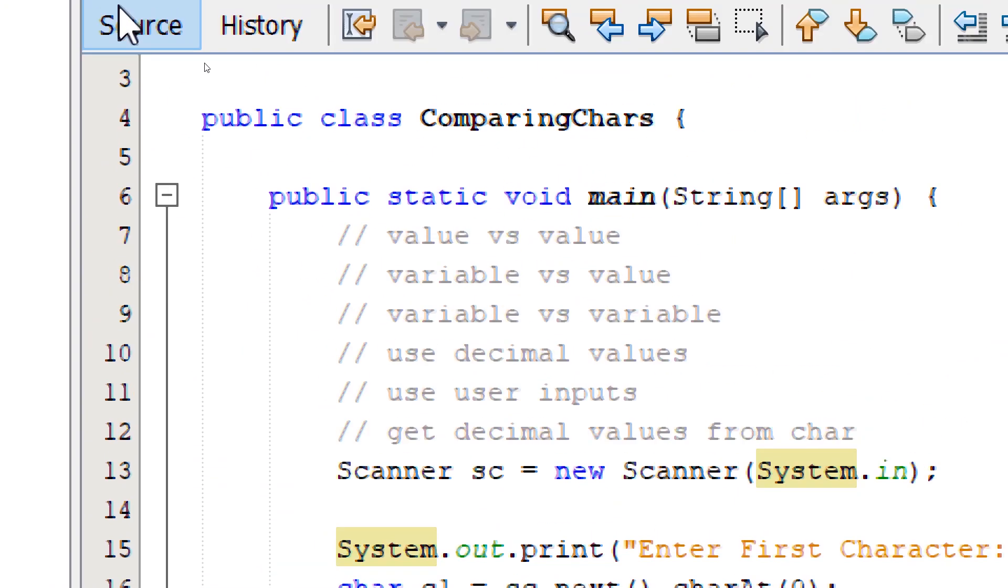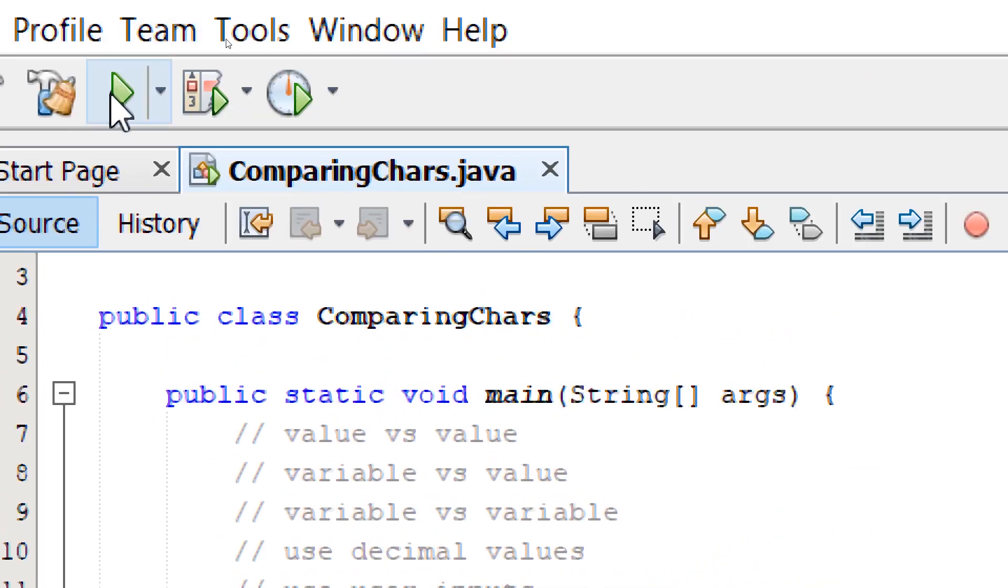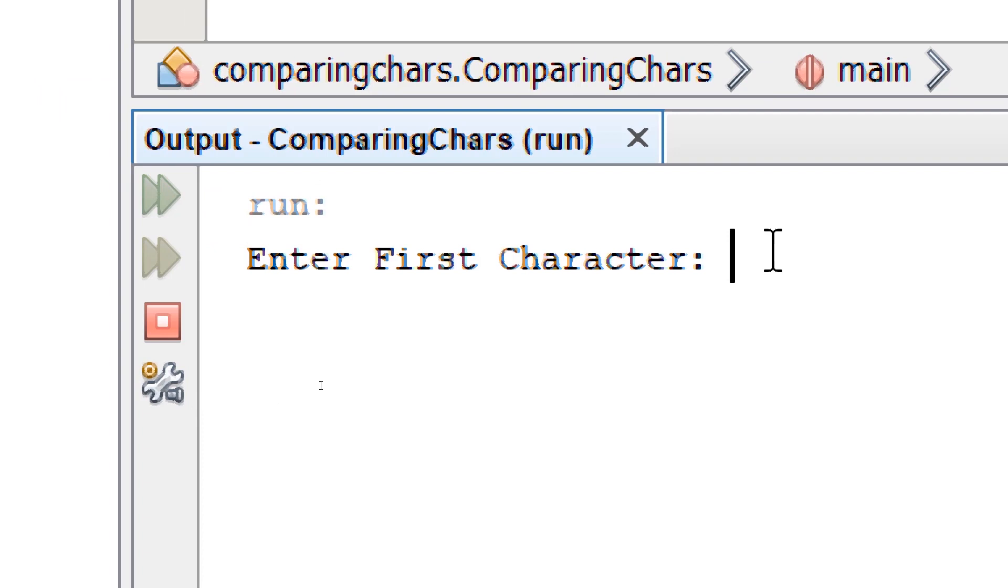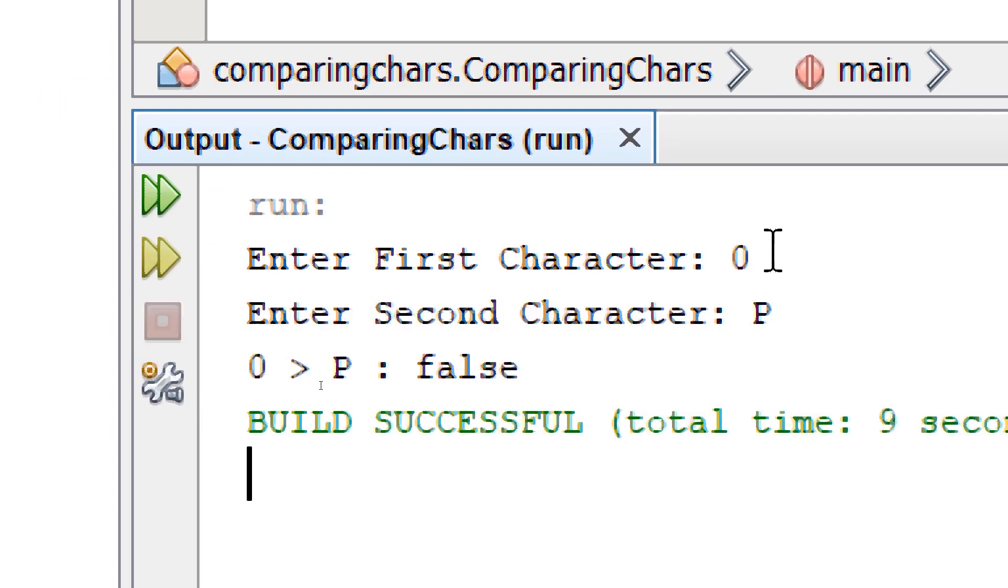Let's build and run. It's going to say 'Enter First Character', say zero. Uppercase P. And we get the comparison.